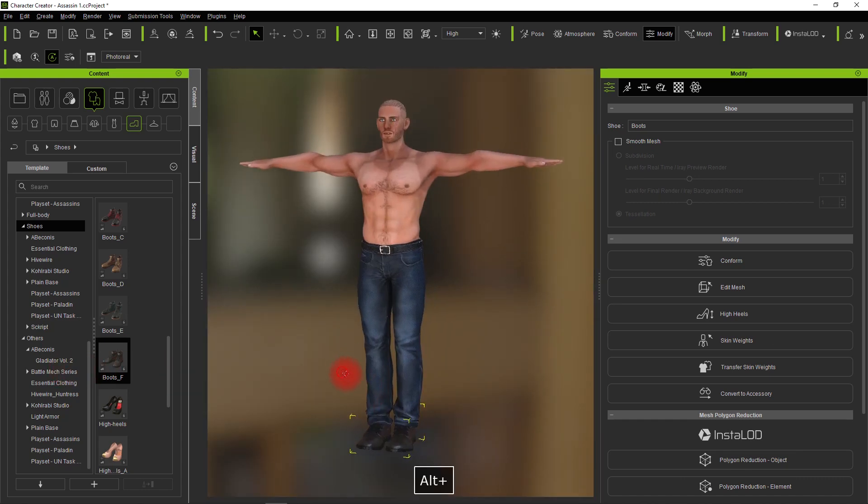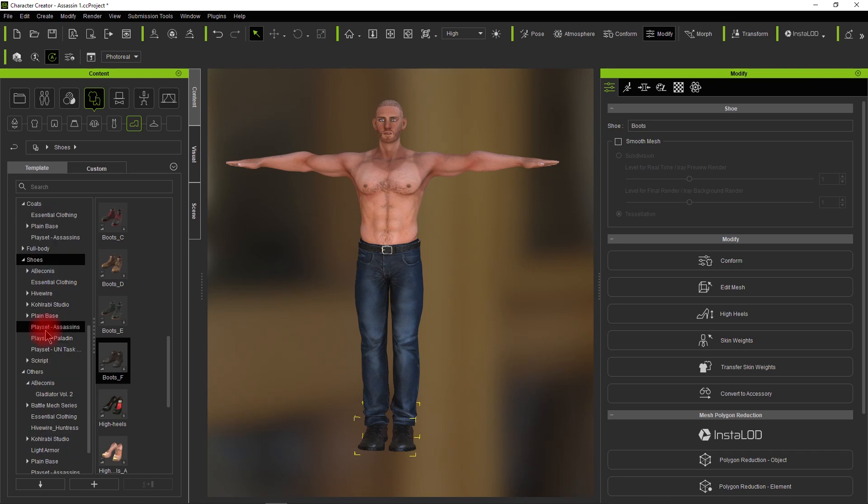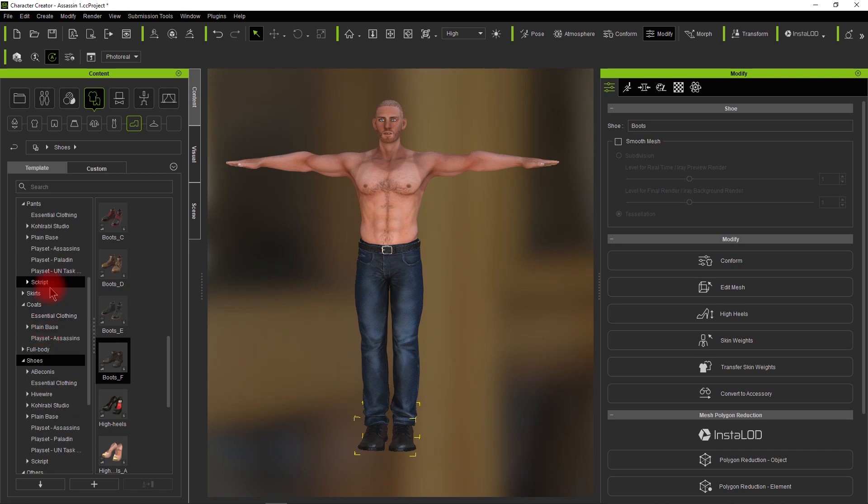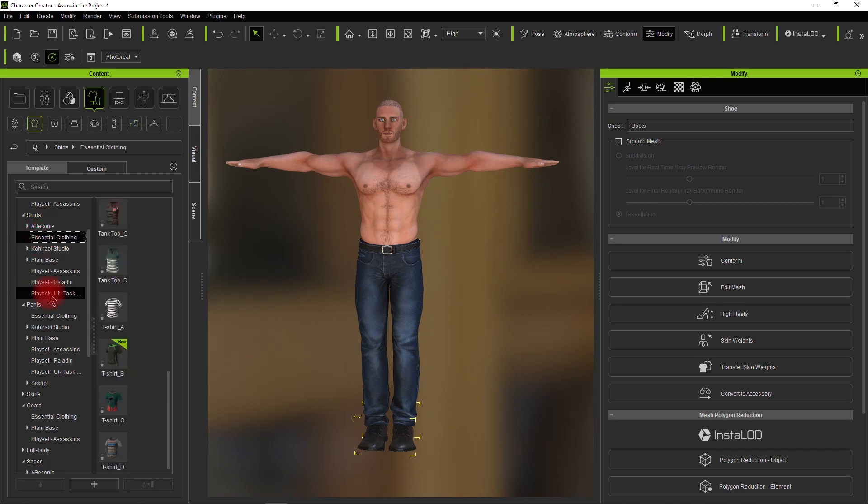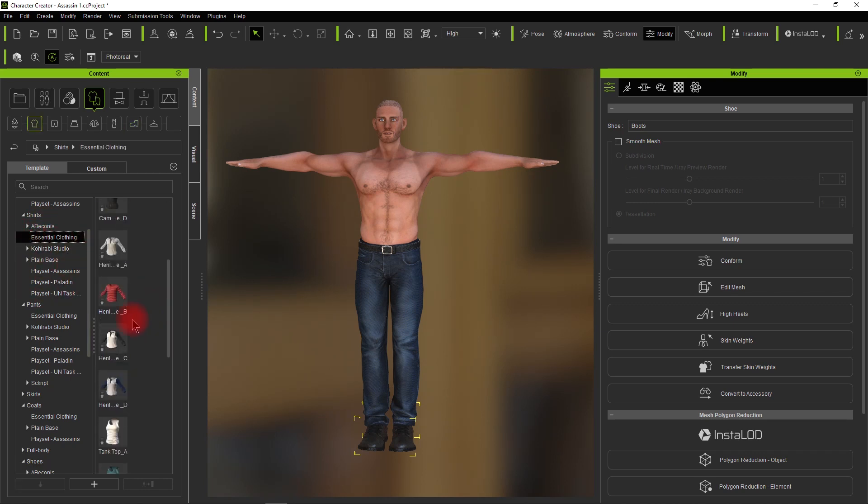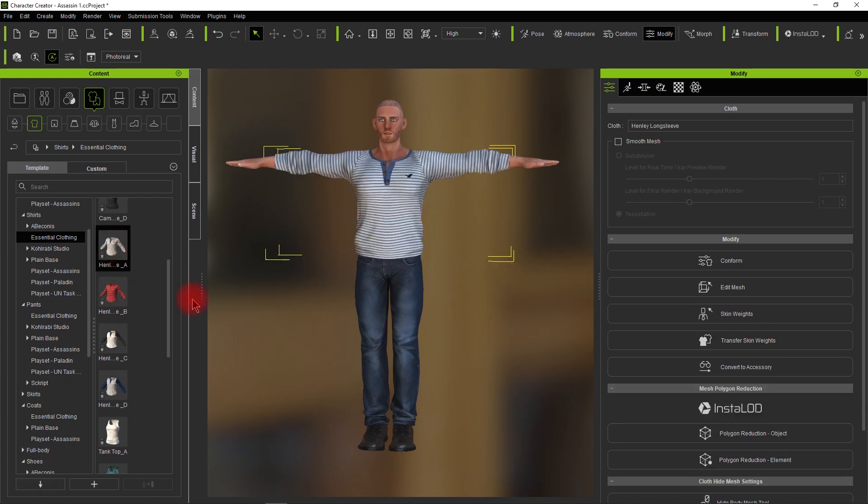If you look there, everything's great. The shoes and the jeans all match. The jeans are over the top of the boots like we want. Now we're going to add a top here. I just have the essential clothing pack.